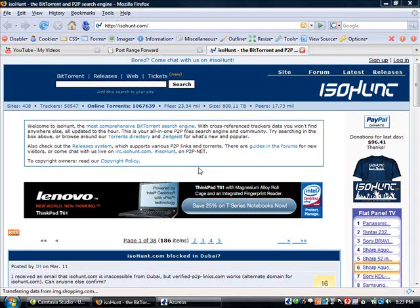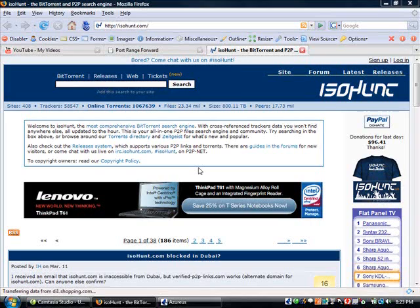In this video, I'm going to go over downloading files using BitTorrent technology.